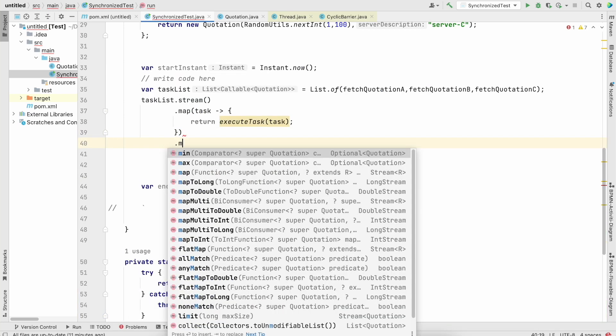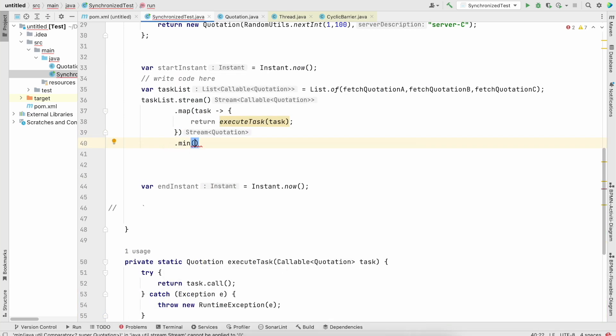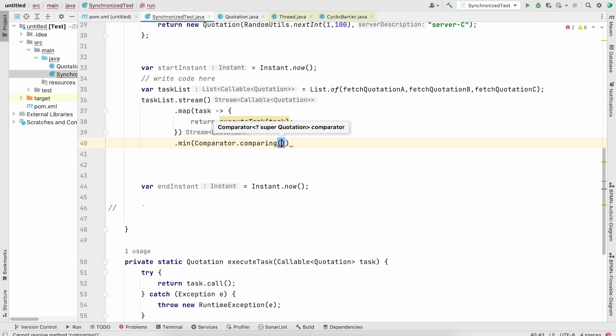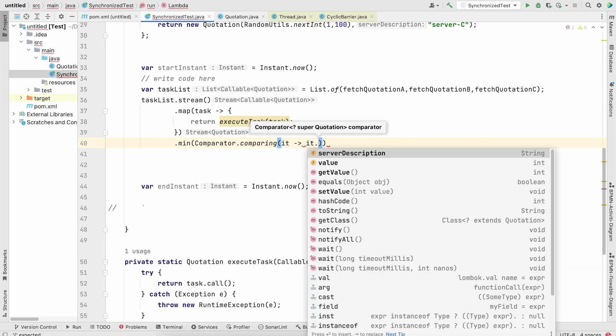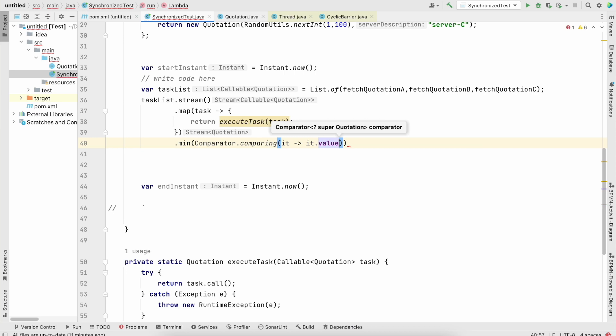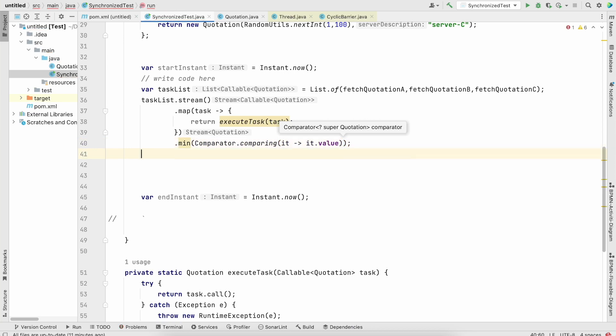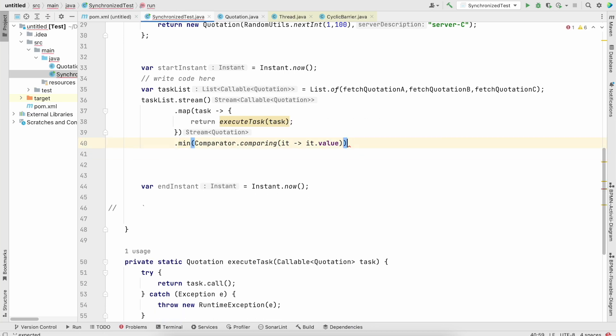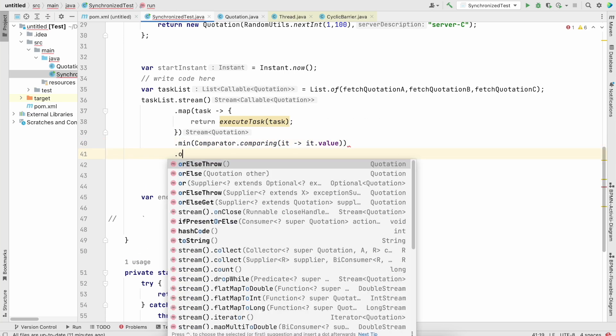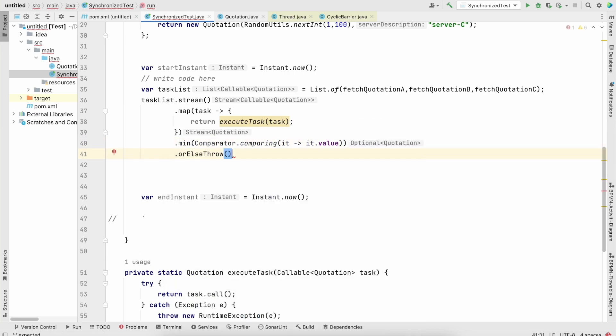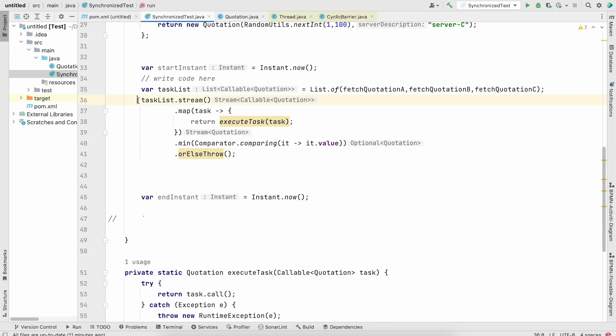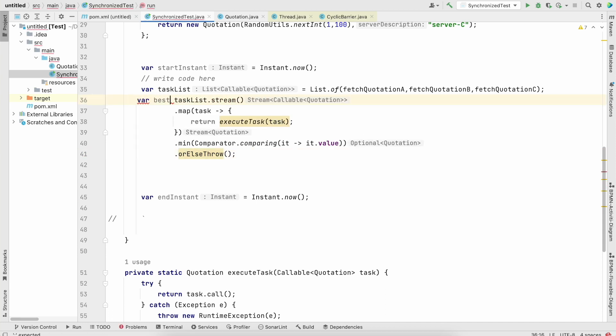And now we could have just min, and this is very classical comparator.comparing. We need to do this on value and we could throw or else throw to unwrap our optional.